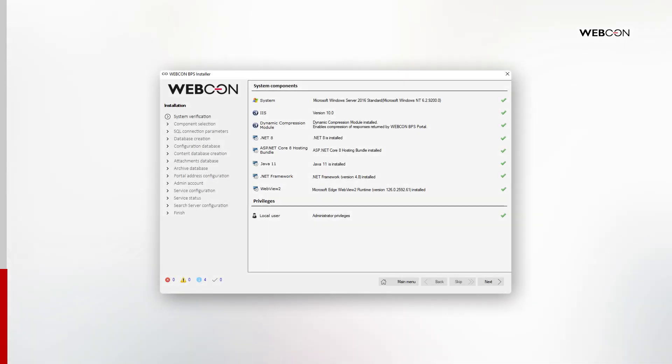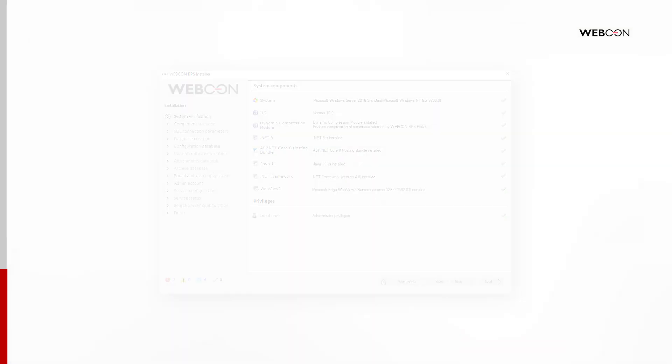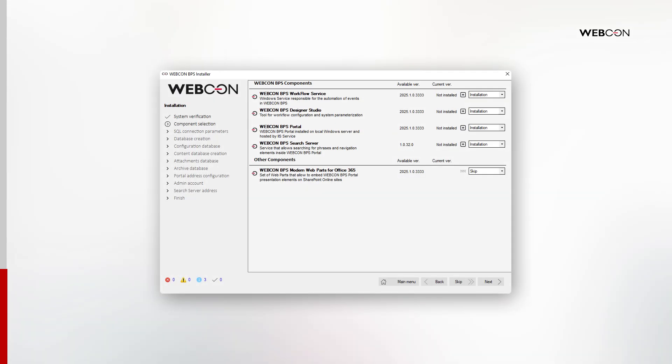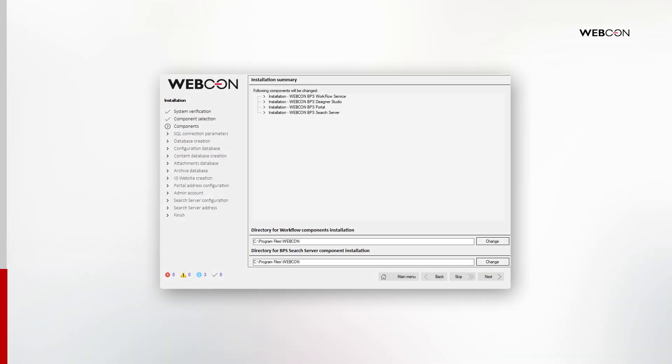On the verification step, the system checks for all the components we discussed in the preparation phase. Then choose the components to install. We choose everything here except the modern web parts at the very bottom. Click Next to confirm the selection and then click Next again to install everything. This will take a moment.